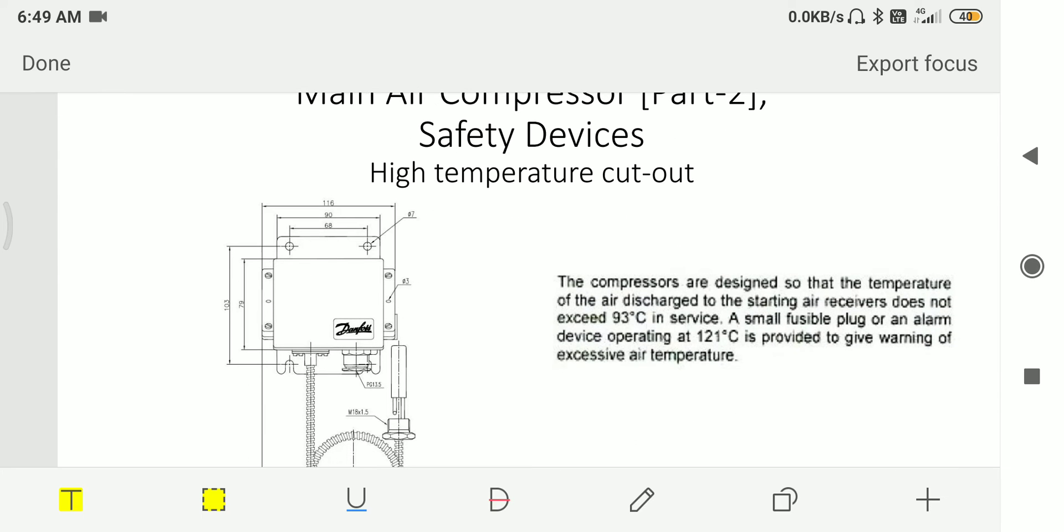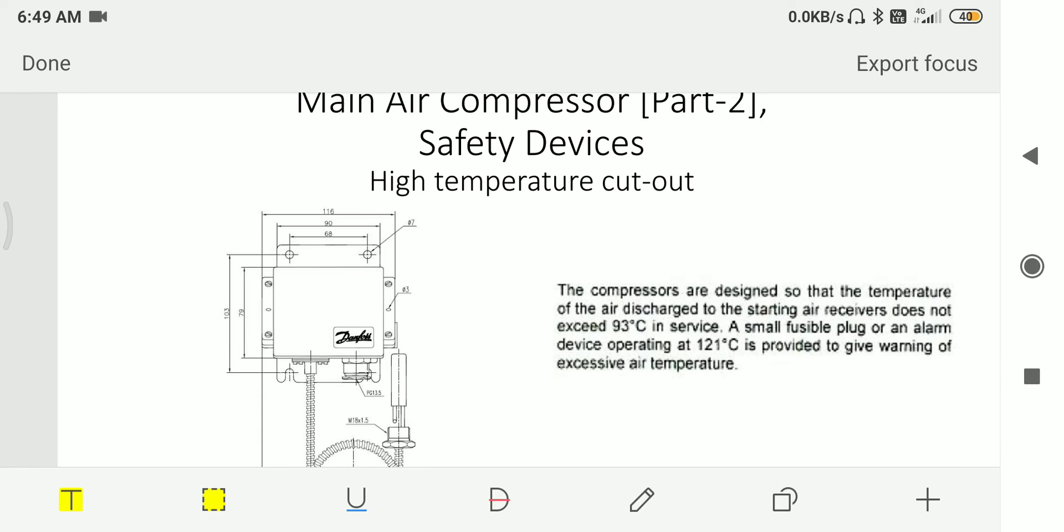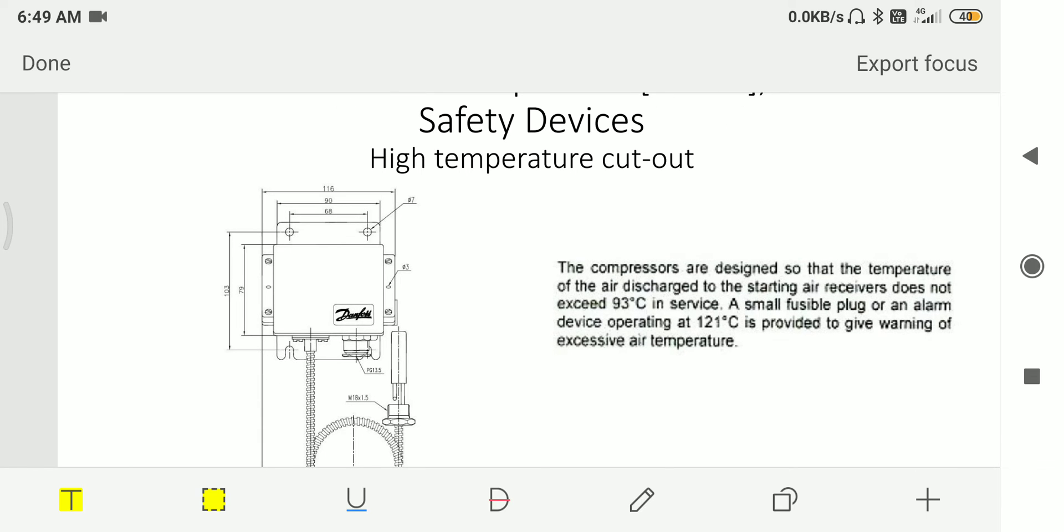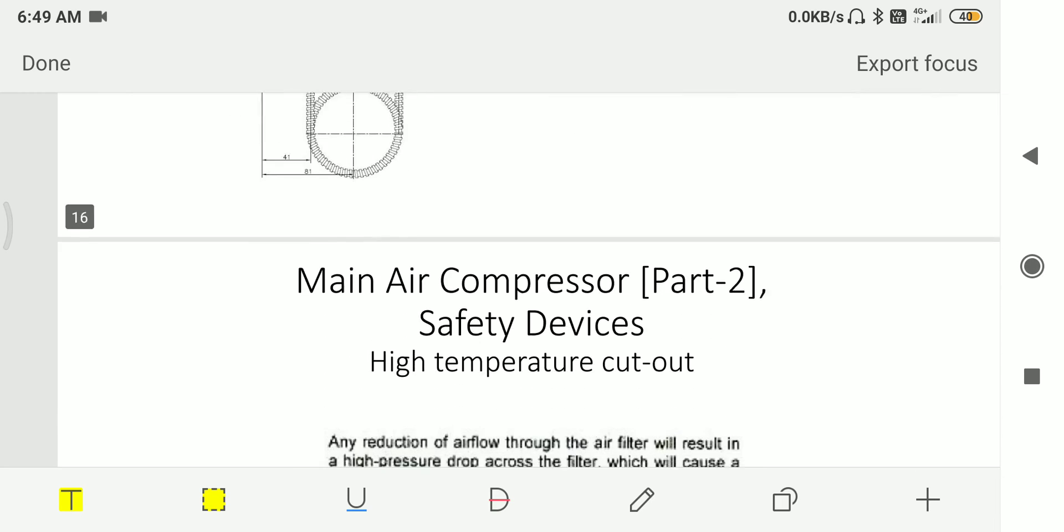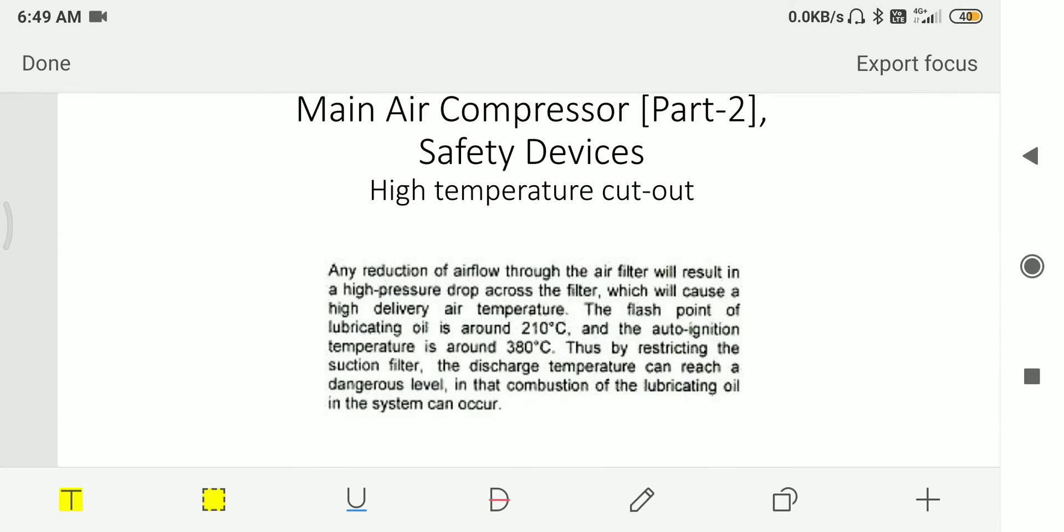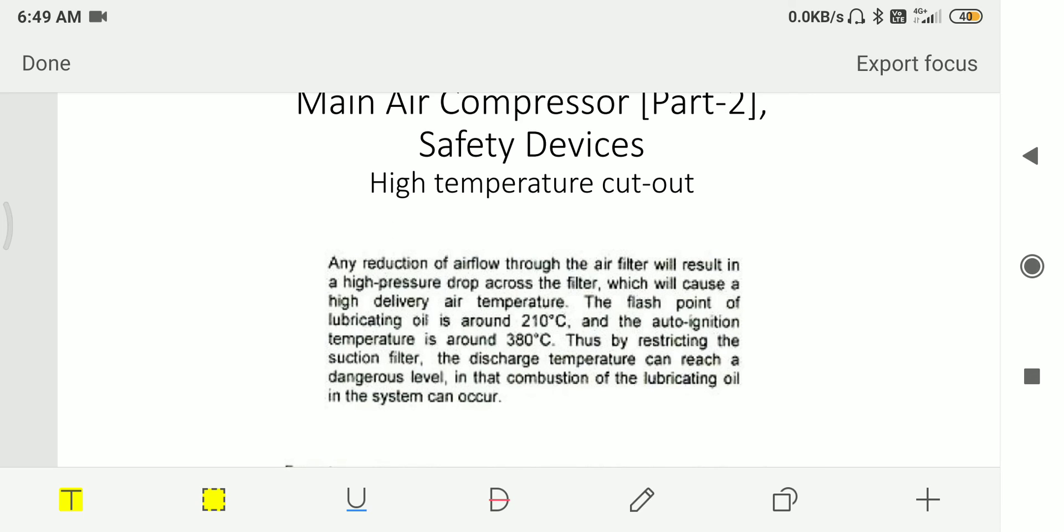Then we have high temperature cutout. The compressors are designed so that the temperature of the air discharged to the starting air receiver does not exceed 93 degrees Celsius in service. A small fusible plug or an alarm device operating at 121 degrees Celsius is provided to give warning of excessive air temperature.